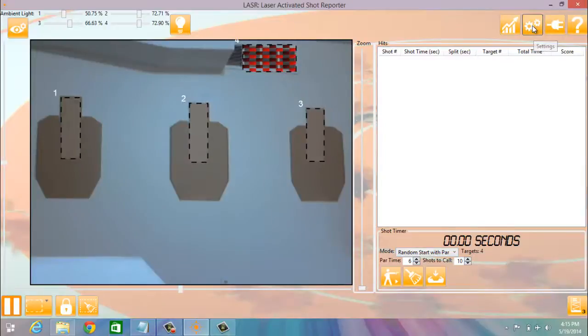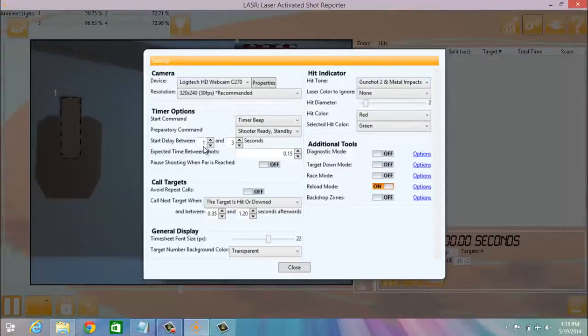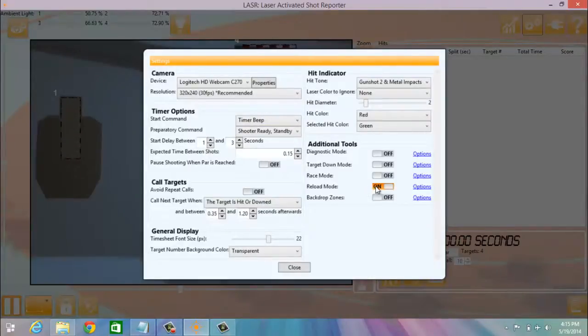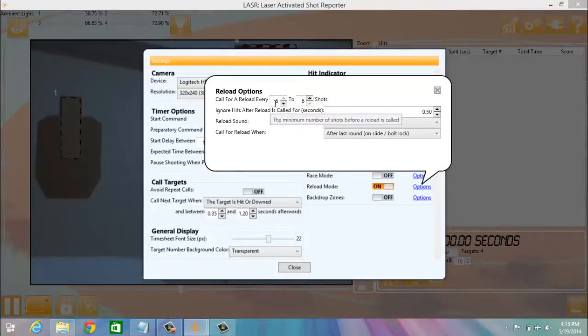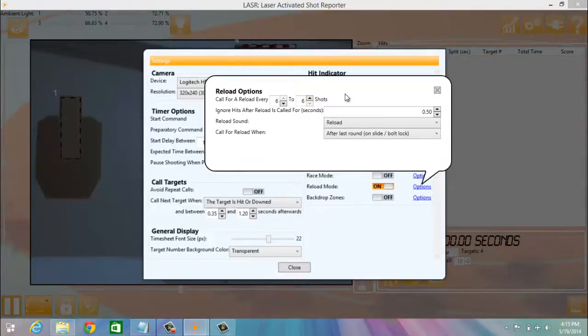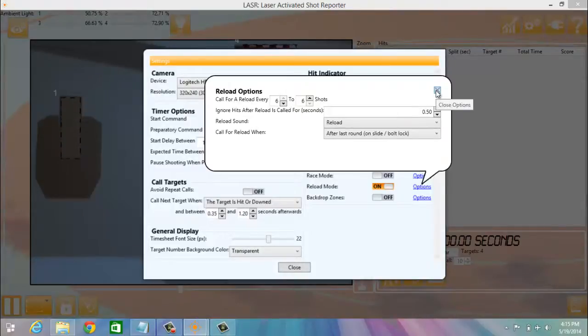Then, go up to settings. Make sure you have a start delay between one and three seconds. Make sure the reload mode is on. Choose the options of call for a reload every six to six shots. So every six shots, it will call for a reload. And that's it for the setup.